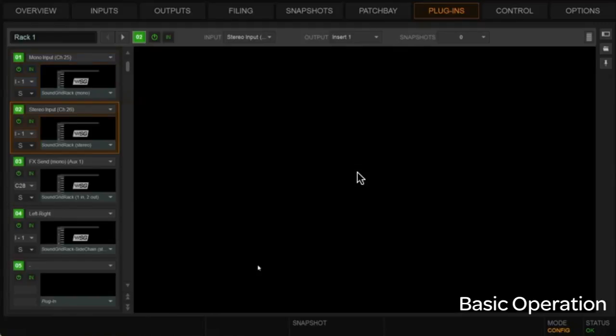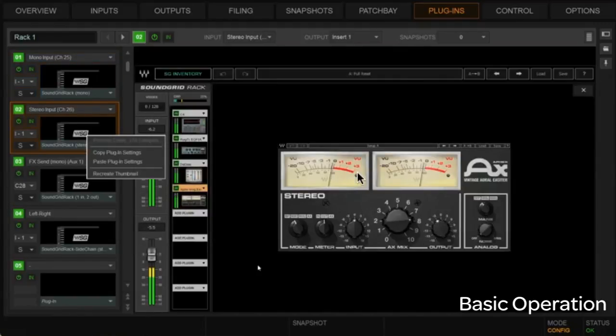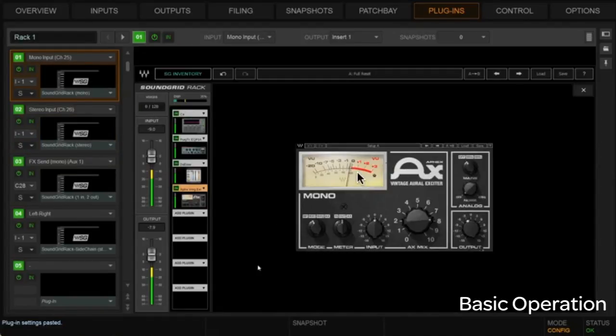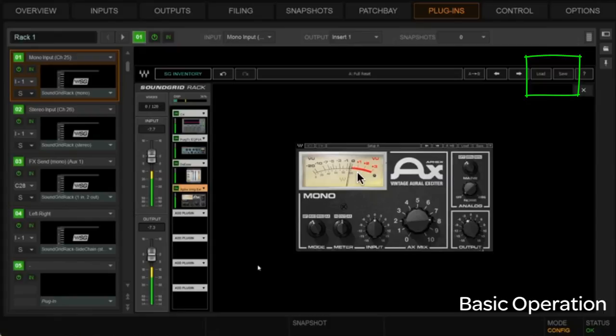Alright, so I'm going to copy this again and put it back. Alright, in terms of the load save section here, remember this is the waves environment here. So you're actually loading or saving entire racks here.